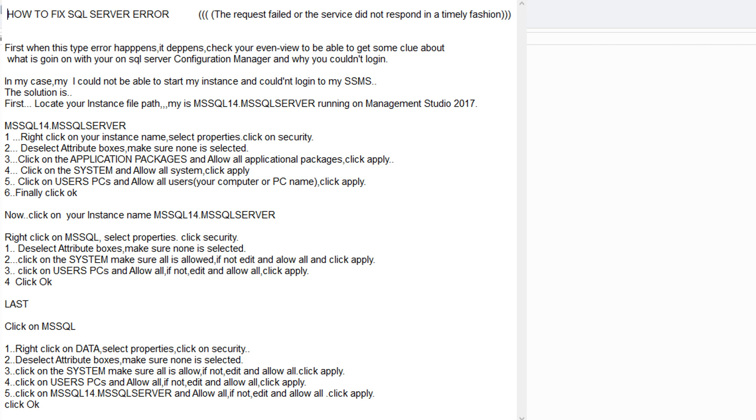Hello, I just had a problem with my SQL Server Management Studio. I could not be able to log in. I could not be able to log in to my SQL Server Configuration Manager.